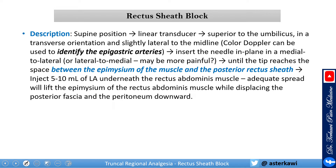To perform this block, it's very simple. Put the patient in supine position, use a linear transducer superior to the umbilicus or where the pain is, in a transverse orientation slightly lateral to the midline. Use color Doppler to identify the epigastric artery, which is a very important landmark — the epigastric artery comes from the peritoneal layer and pierces through the muscle. Insert the needle in-plane in a medial-to-lateral direction. I really recommend medial to lateral; I personally found the lateral-to-medial approach is more painful to the patient.